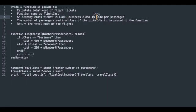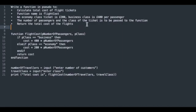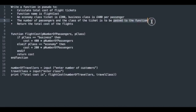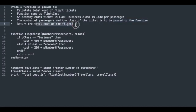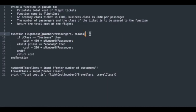An economy class ticket is £200, business class is £400 per passenger. The number of passengers and the classification of the ticket, whether business or economy, will be passed to the function as parameters.